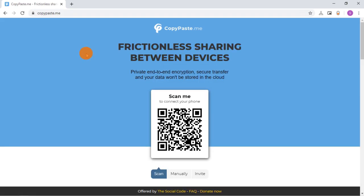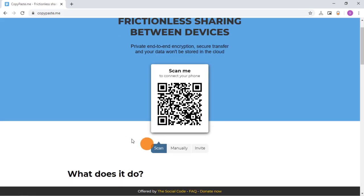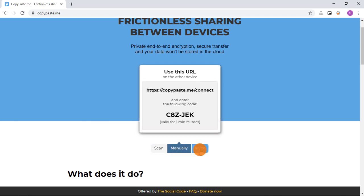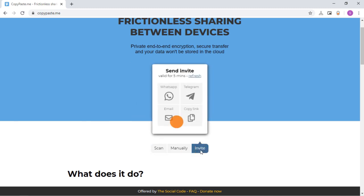The landing page gives you three methods to connect another device. You can either scan a QR code, manually visit a link with code, or invite via WhatsApp, email, etc.